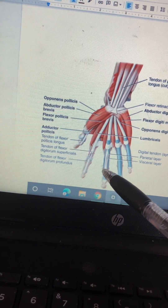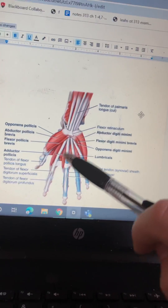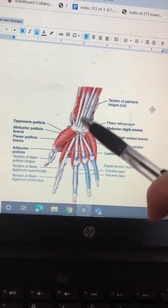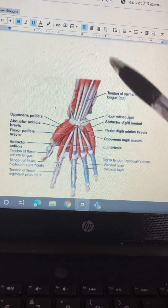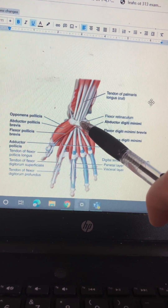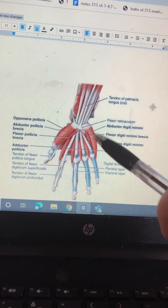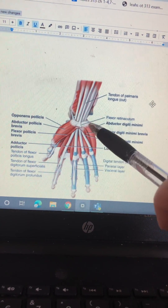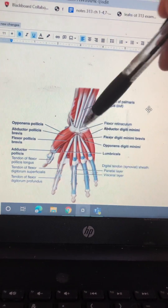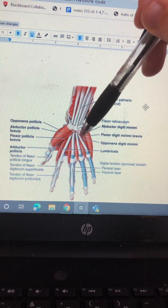Just going through it one more time: tendon of palmaris longus, flexor retinaculum, abductor digiti minimi, flexor digiti minimi brevis.